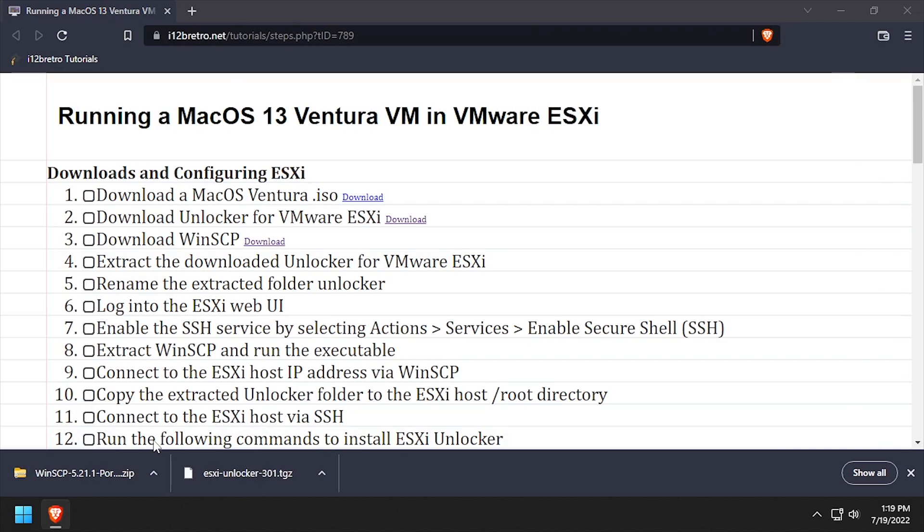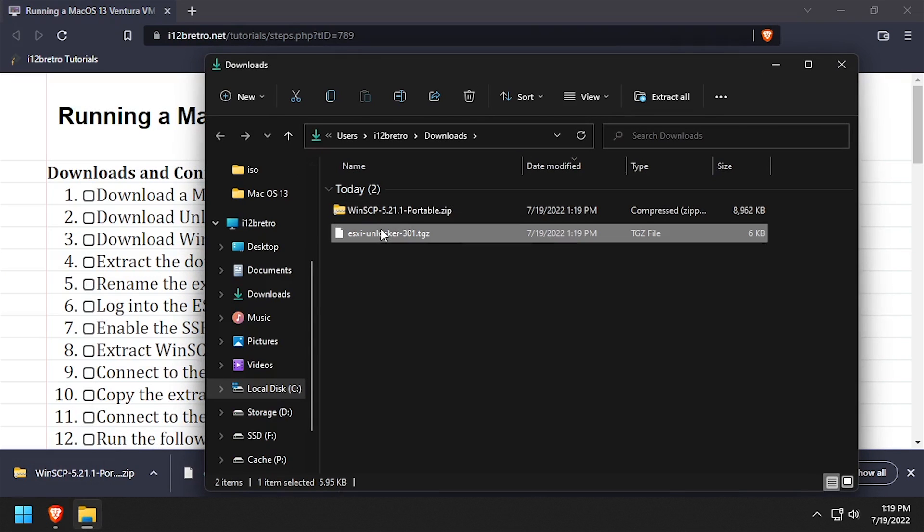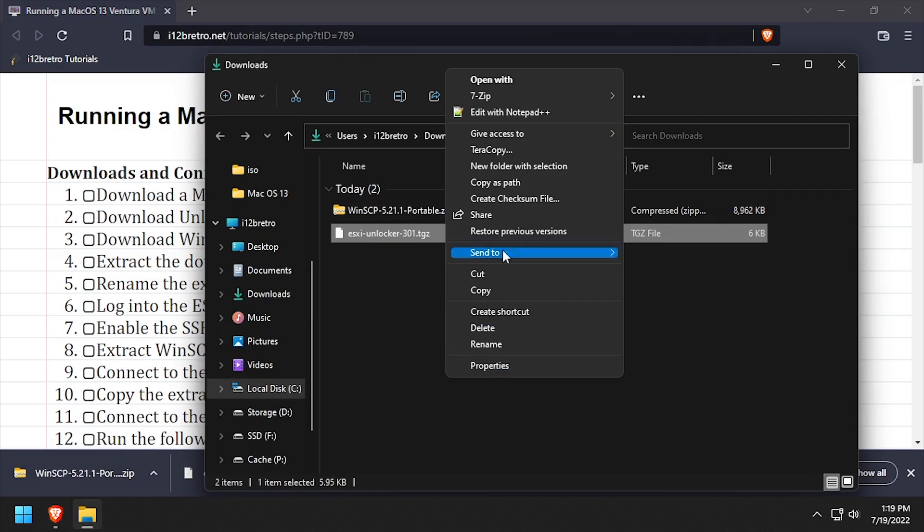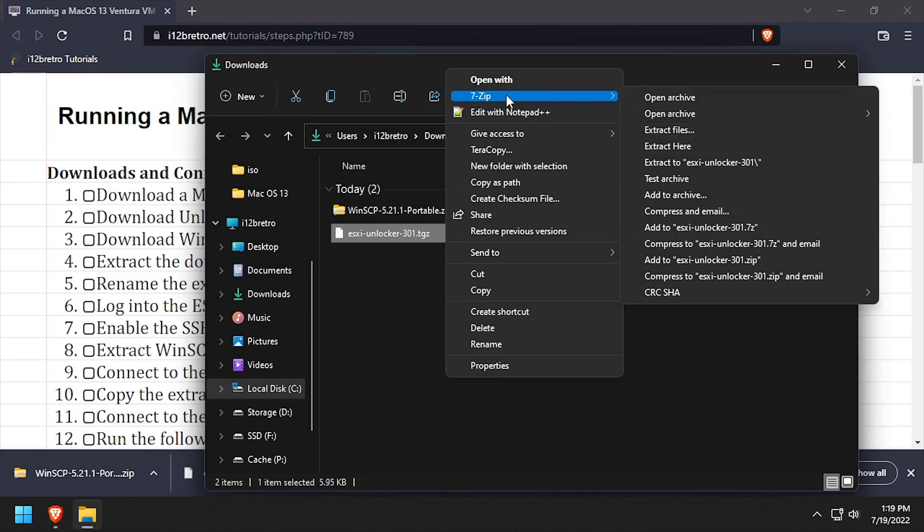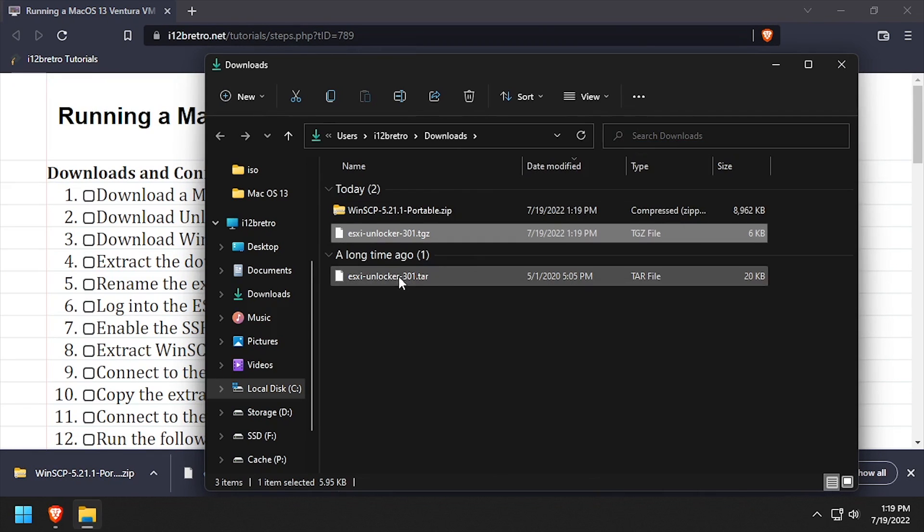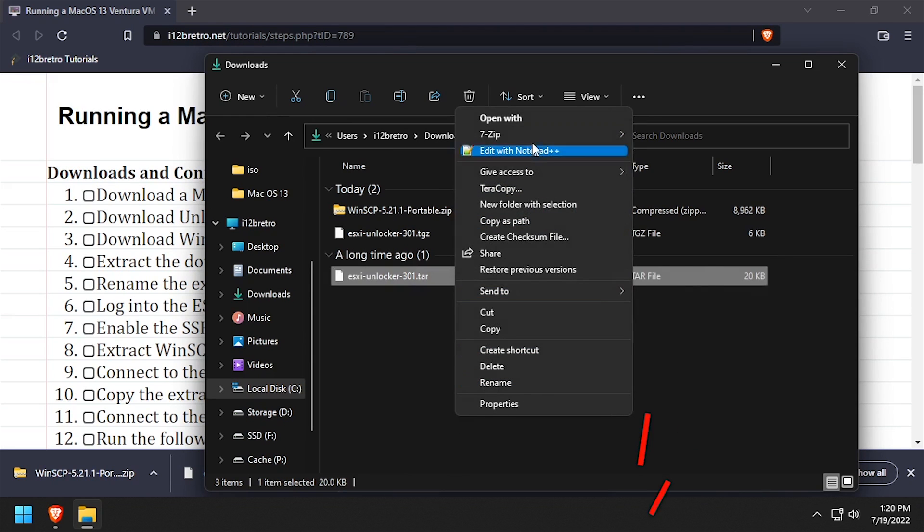Navigate to your downloads directory. Right-click on the downloaded Unlocker archive and extract it with 7-zip. This will reveal a .tar file, so right-click on the .tar file and extract it with 7-zip.